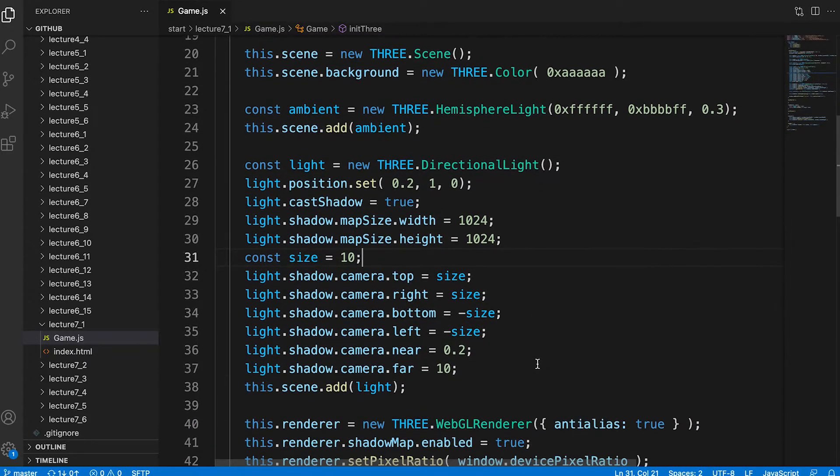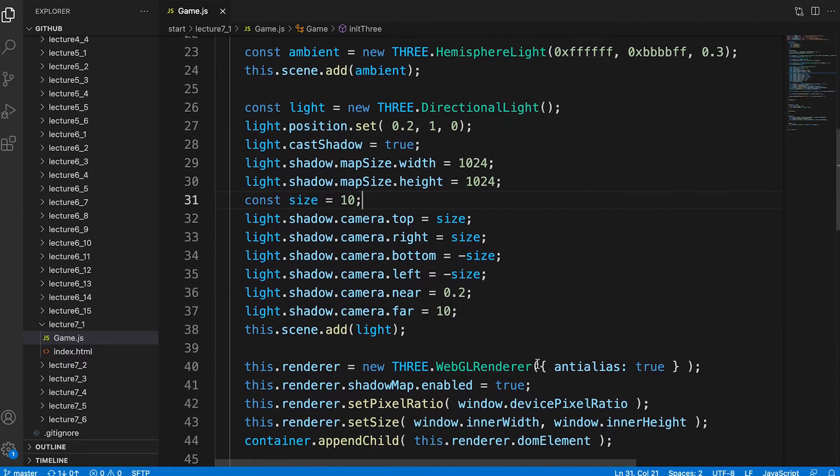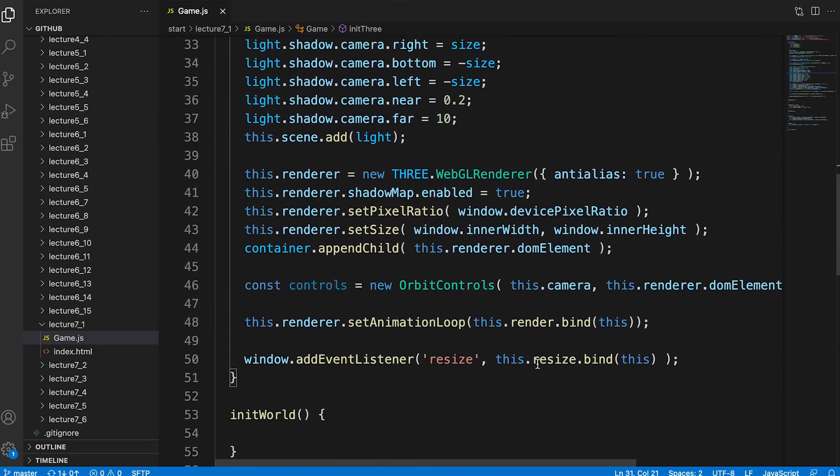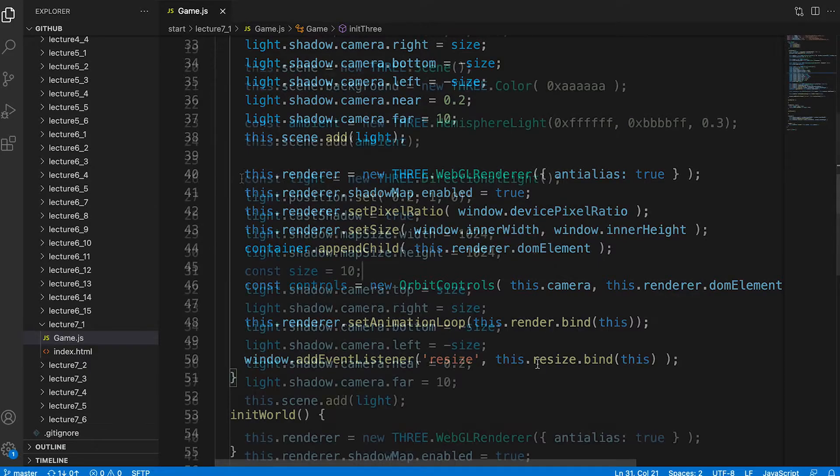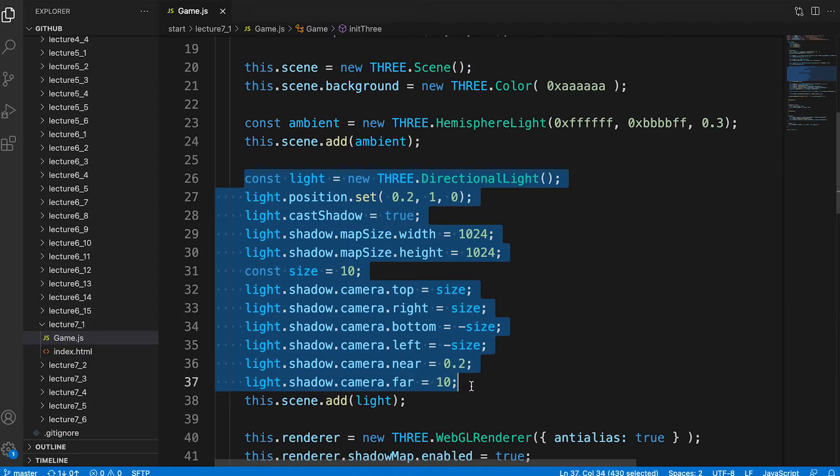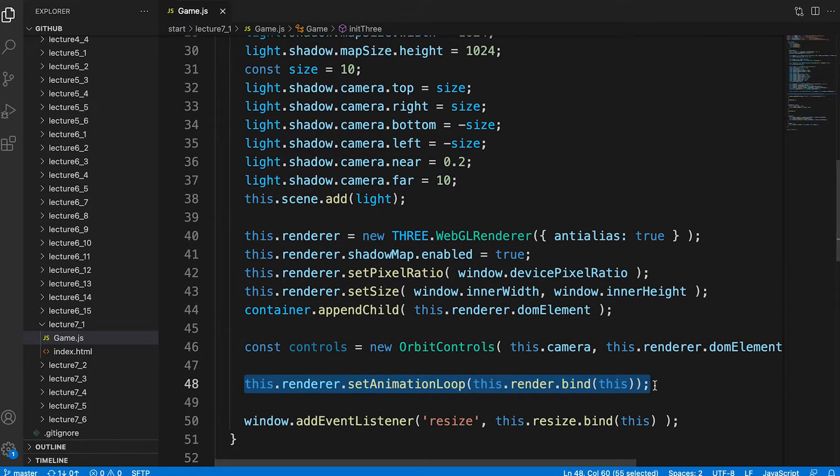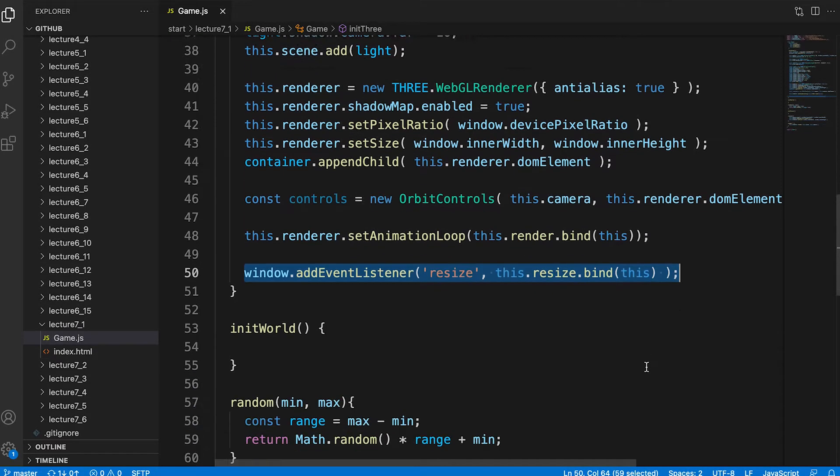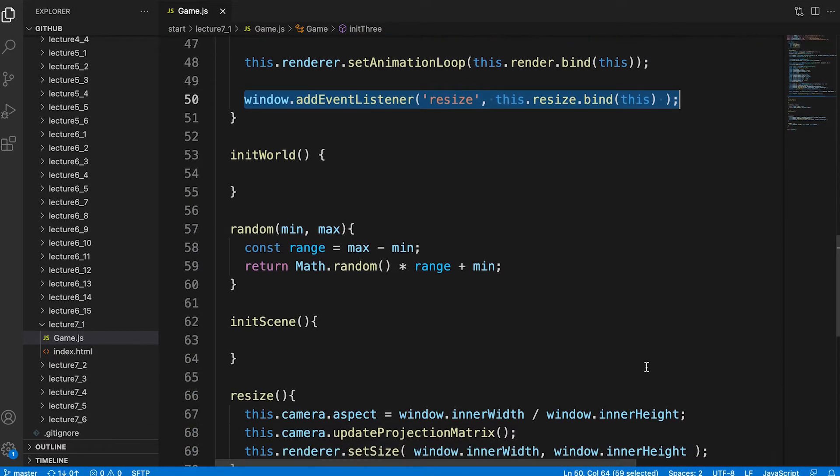Init3 is where we initialize 3GS. It's a standard boilerplate method creating the usual scene, camera and renderer. It adds a light that casts a shadow, starts a rendering loop and adds a resize event. We've seen it all before so we won't dwell on it.